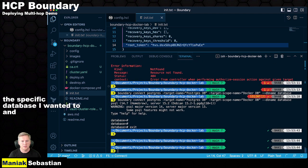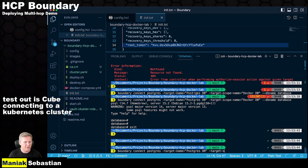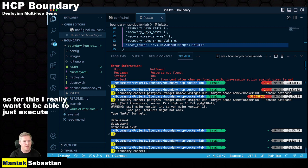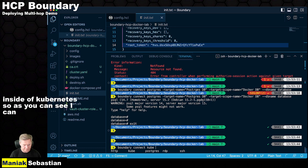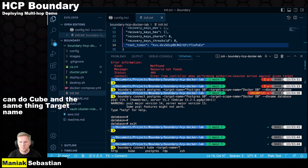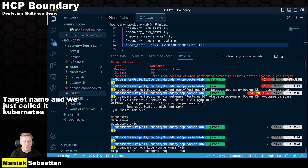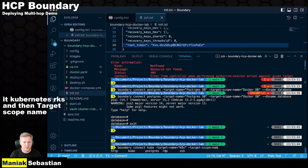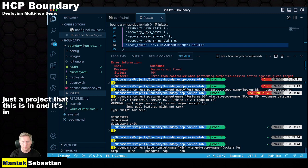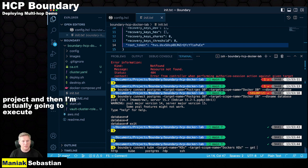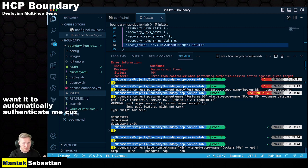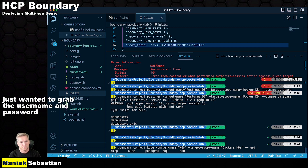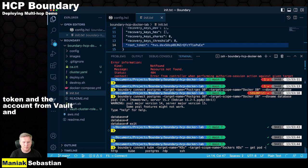And finally, the last thing to be able to test out is connecting to a Kubernetes cluster. So for this, I really want to be able to just execute some type of command inside of Kubernetes. So as you can see, I can do kubectl. And same thing, target name. And we just called it Kubernetes or K8s. And then target scope name, which is just the project that this is in. And it's in the Docker Kubernetes project.